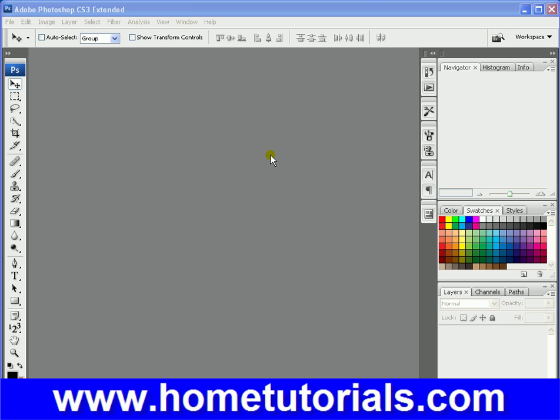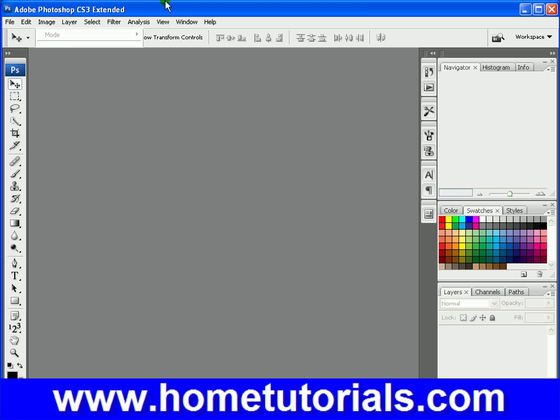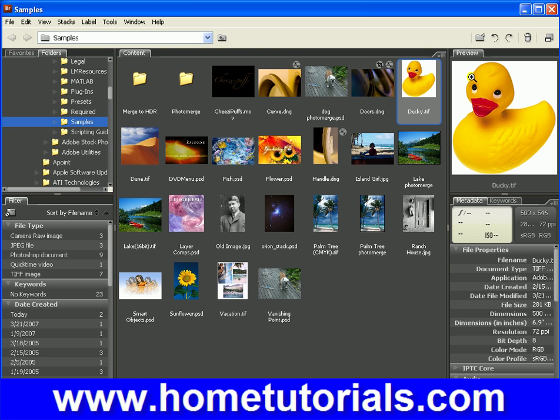I just have a couple other things to show you under the edit menu. So let's open an image — let's go to the duck.